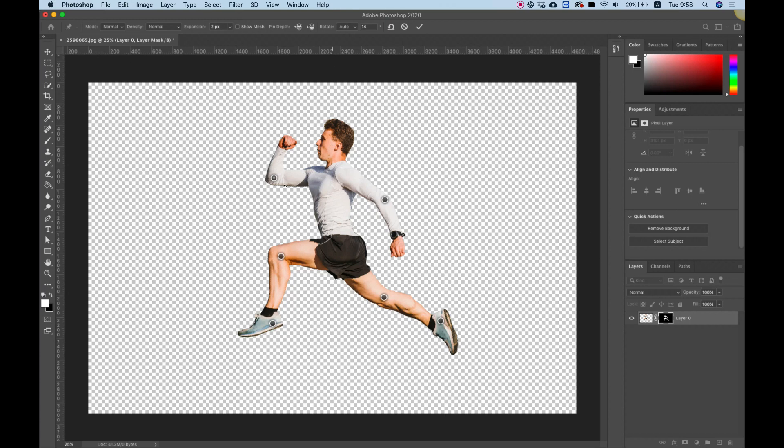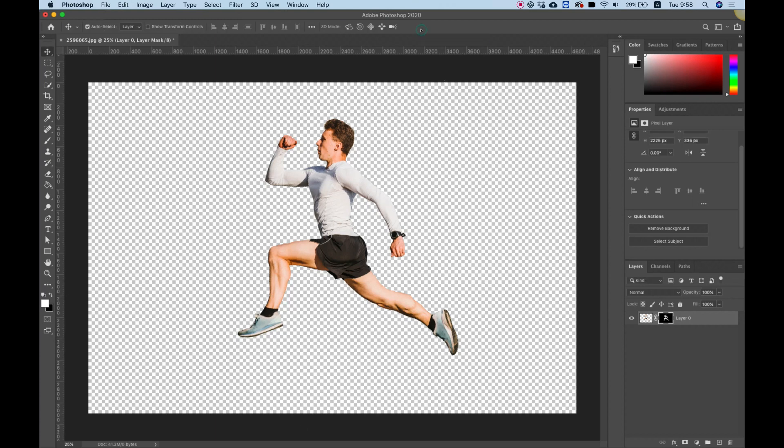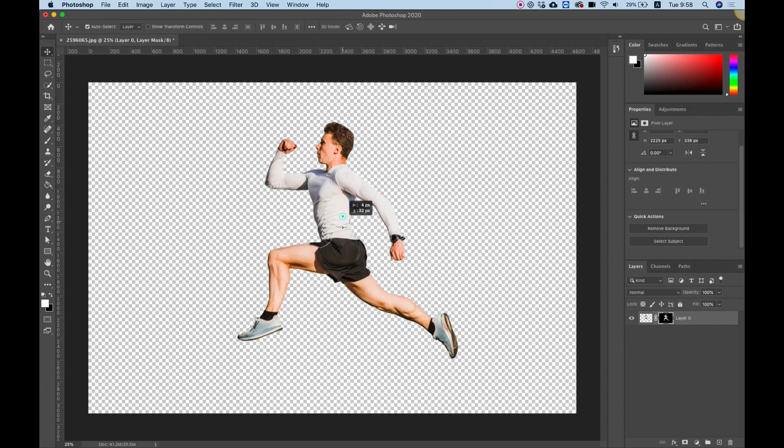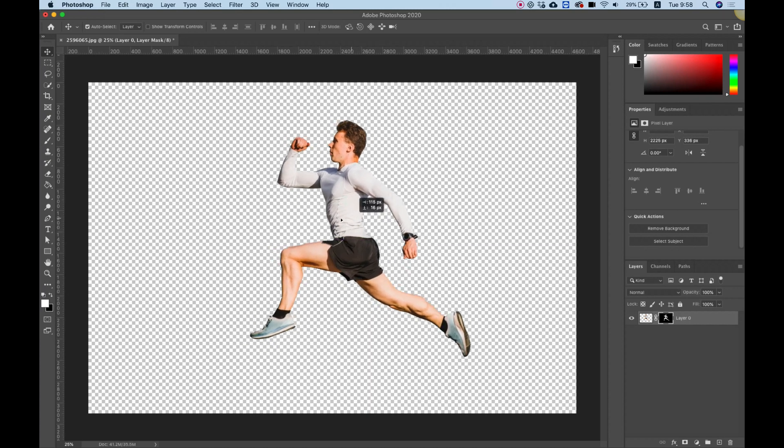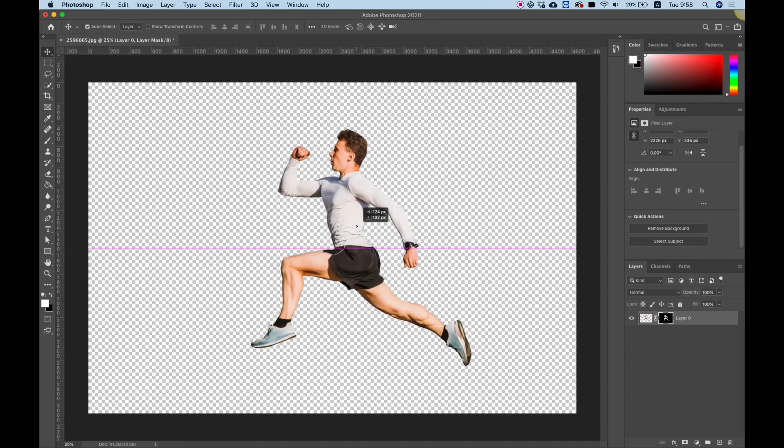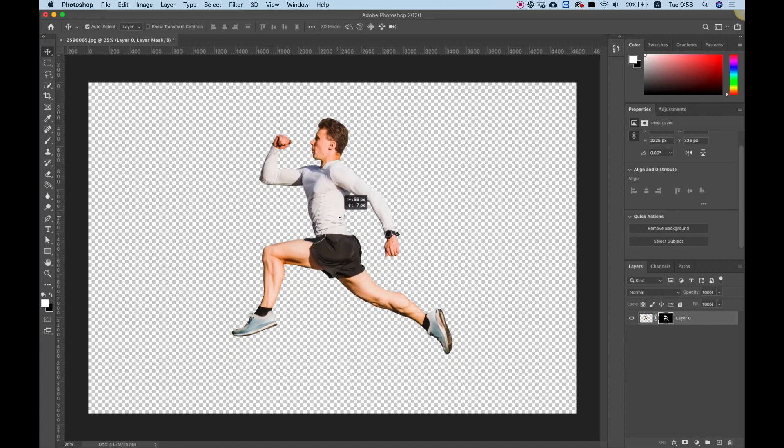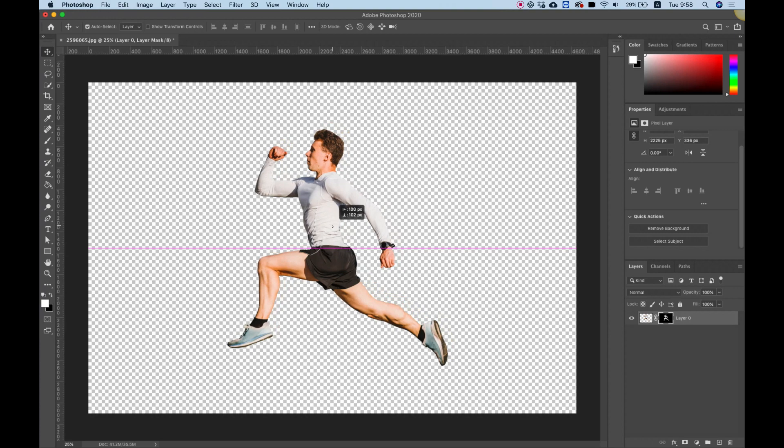To release the Puppet Warp, you have this check mark here, or you can just press Enter on the keyboard. This will release the Puppet Warp, and whatever changes you made are now saved.